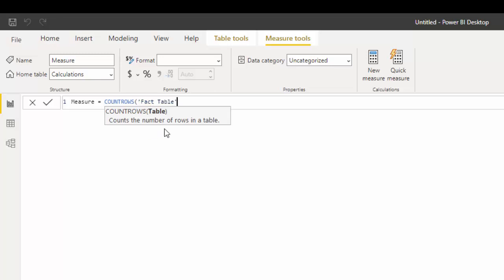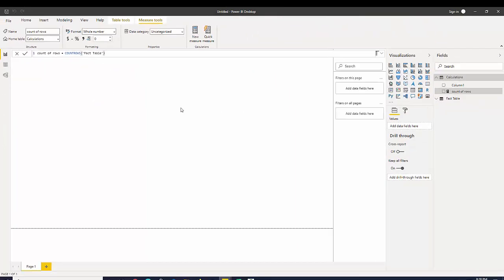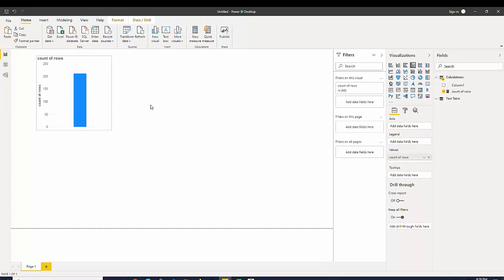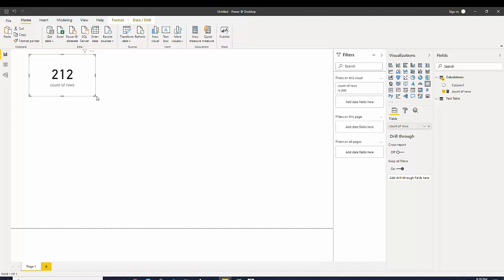I'm going to name this 'count of rows' and we know from our view before we saw that there were 212 rows. That is a very easy table calculation and we're going to utilize that in a few minutes with another calculation.